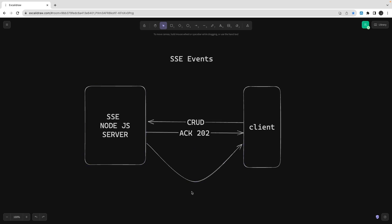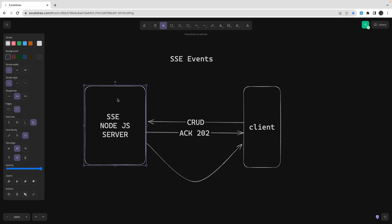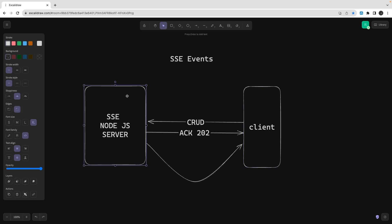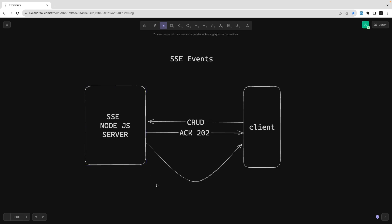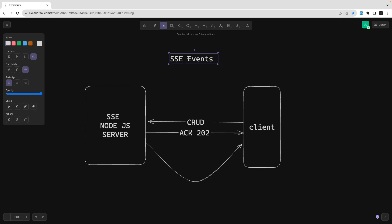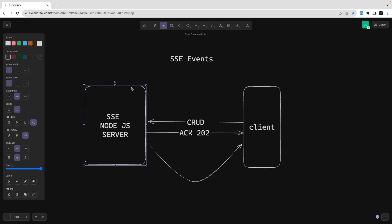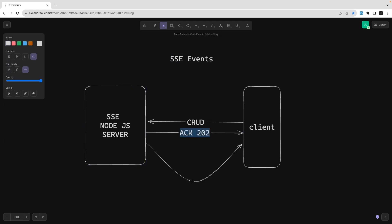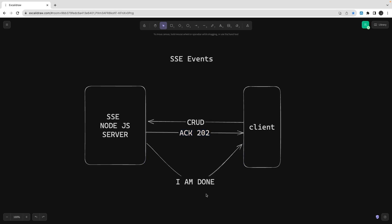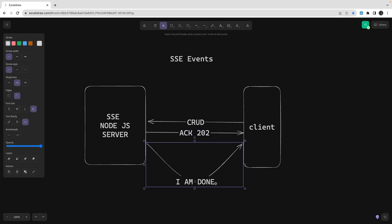There are many ways to achieve this. WebSocket is one option, but WebSocket has a different use case — it provides generalized bi-directional communication where the client can send events to the server and the server can emit events to connected clients. What we need here is just a simple one-way stream to acknowledge the client that a task is done, and that is called Server-Sent Events.